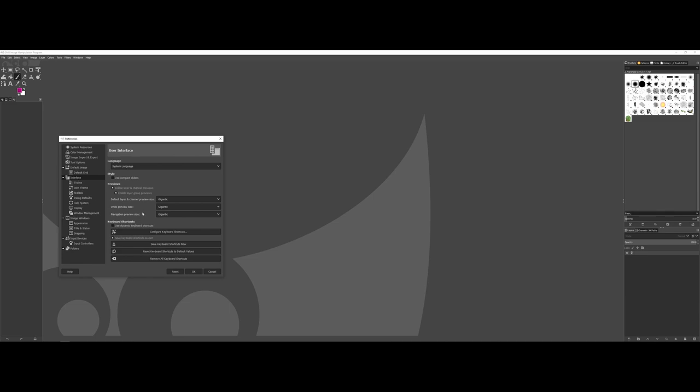Some students, they want to enlarge what is appearing over here in the layers panel as far as the thumbnail, any sort of navigation. This is where you would do that, where you can set your default layer and channel preview size. You can see that you have multiple options here.